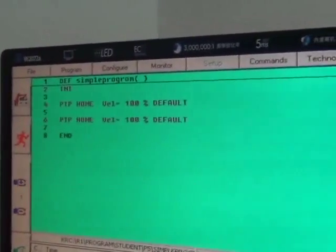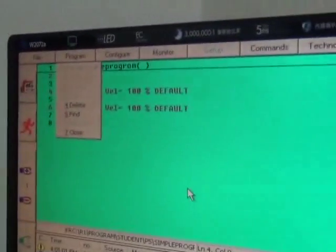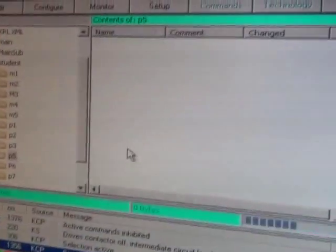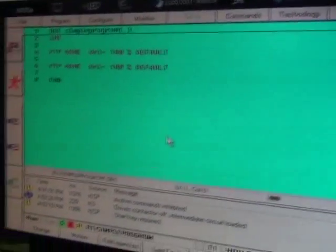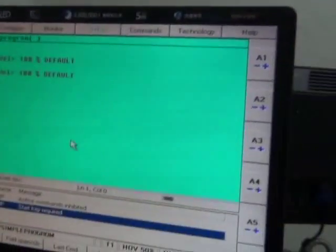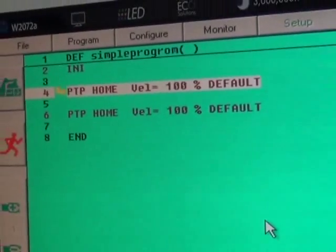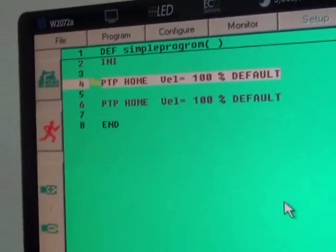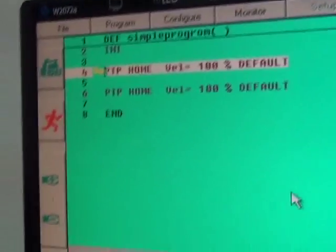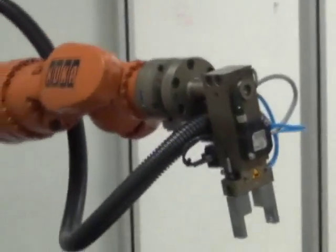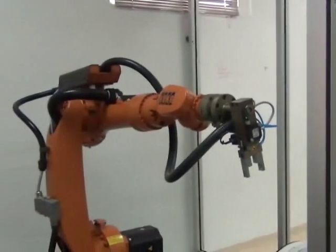And where is the home position? Let me show you. Now I am running a program and I am asking it to go back to home position. So now it is moving back to home position. This is 25% when I increase the speed. This is faster. So now this is home position.